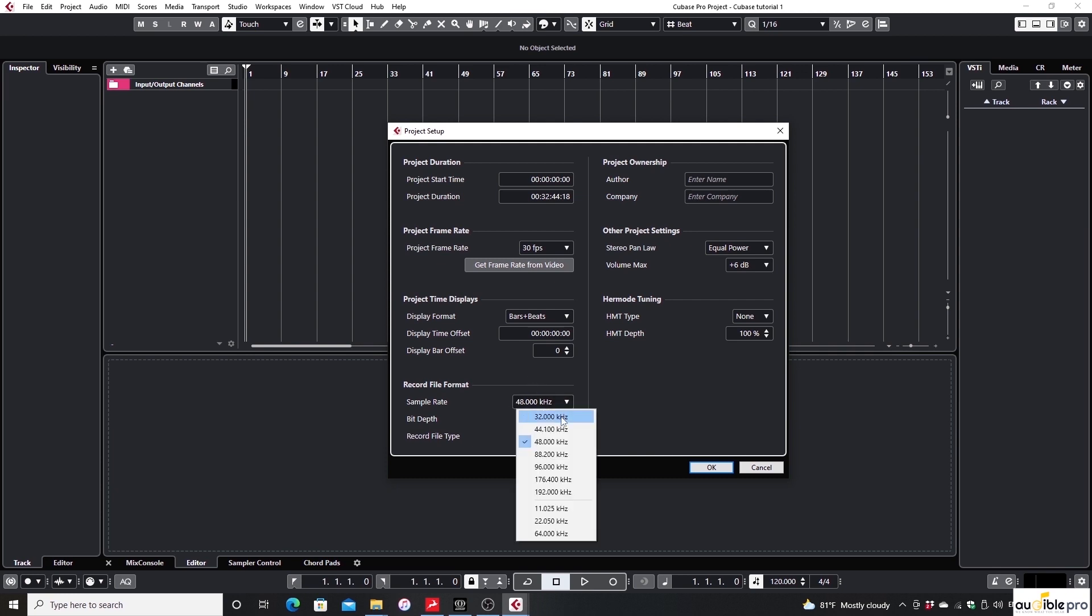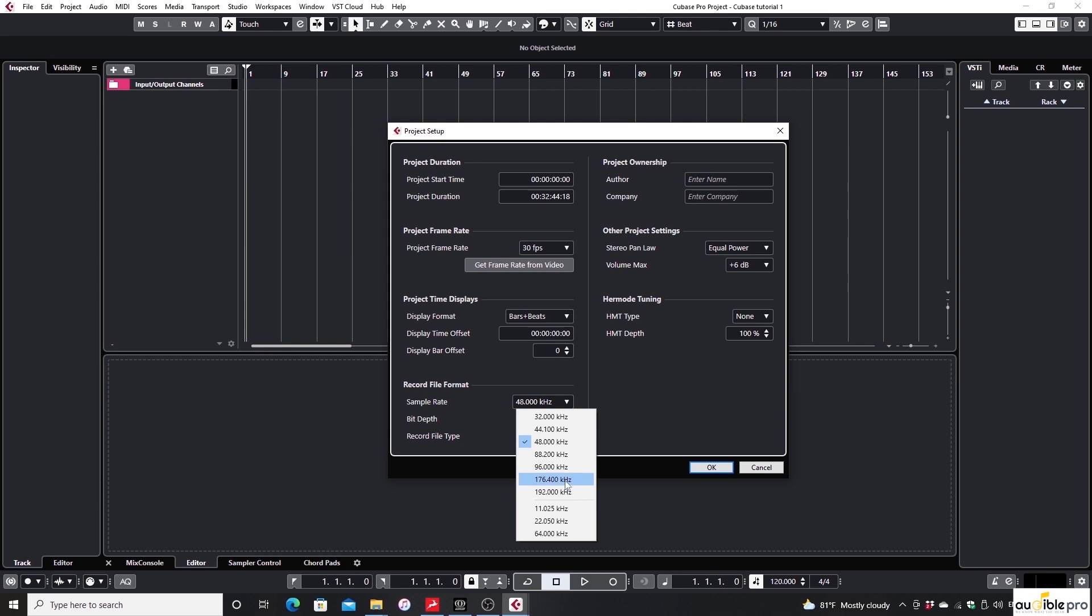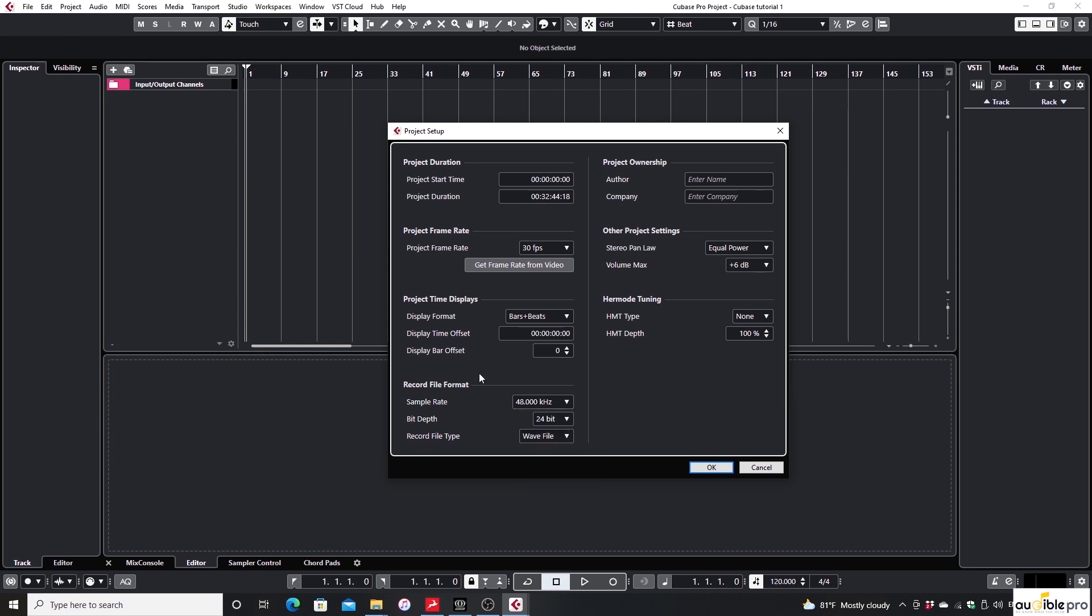If you click on the sample rate drop down menu, you can see there are a few options according to the capability of your audio interface. You can check for the capability of sample rates and bit depths of your audio interface by checking the specification data sheet of it. Selecting a higher sample rate and bit rate will increase the quality of the recordings and the file sizes too.